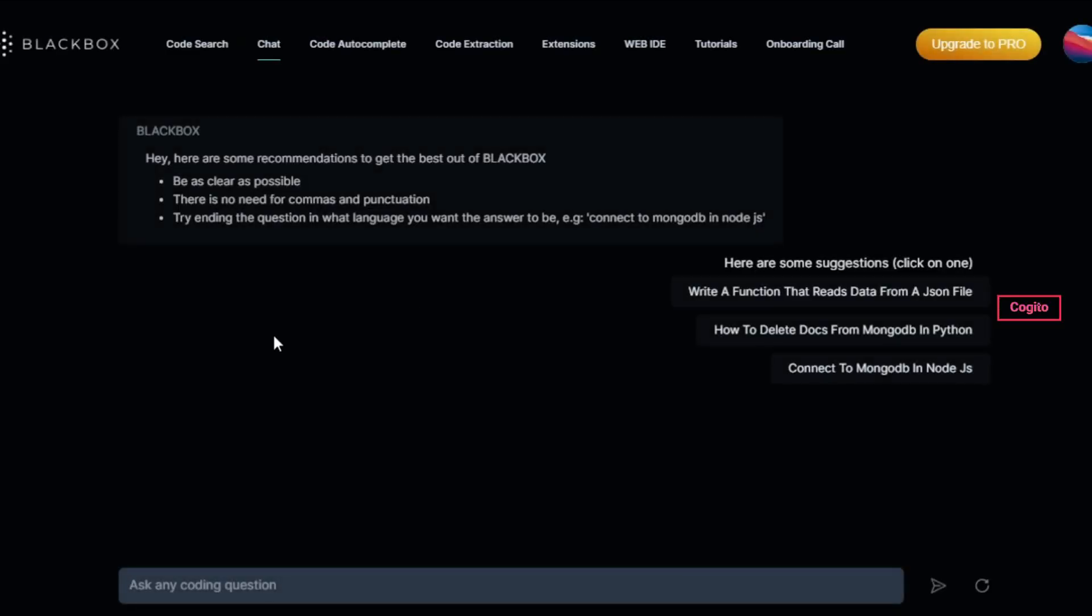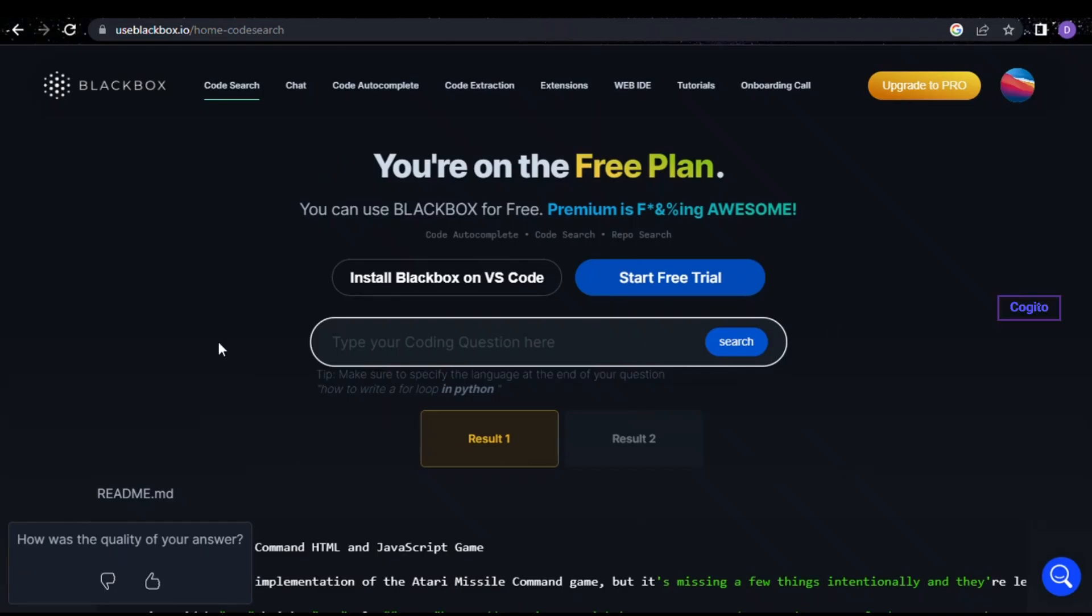Once you click on it, you will see a few options at the top. Please click on the first option, which is code search. After clicking on the option, you will be redirected to a new page. This is where we can generate code.